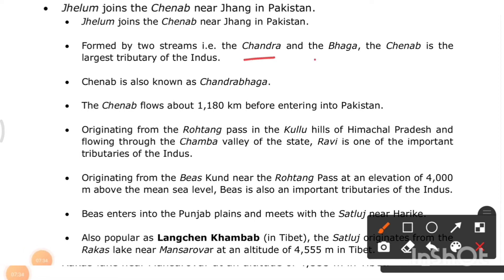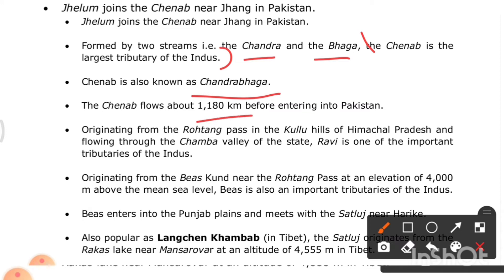Formed by two streams — the Chandra and the Bhaga — the Chenab is the largest tributary of the Indus. It is also known as Chandrabhaga. The Chenab flows about 1,180 kilometers before entering Pakistan.